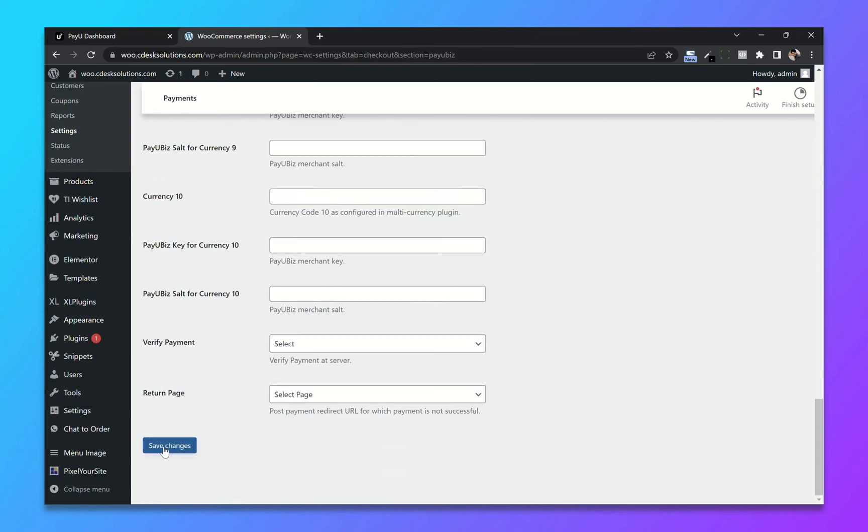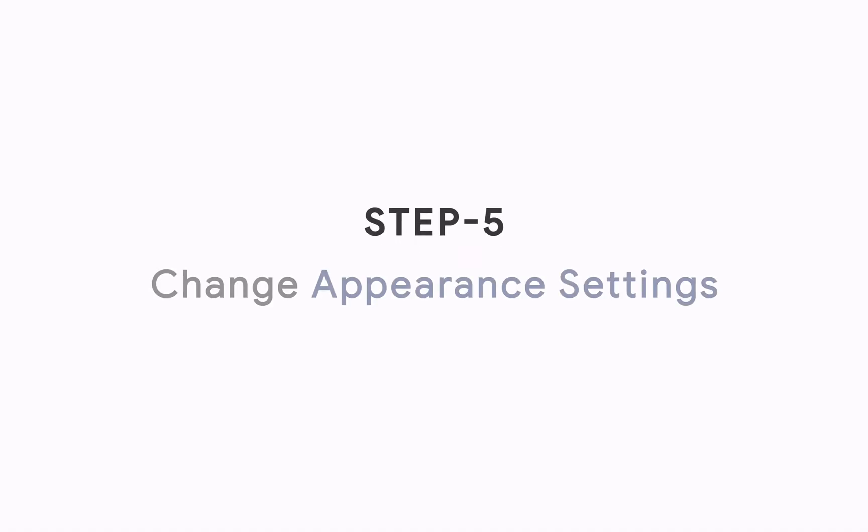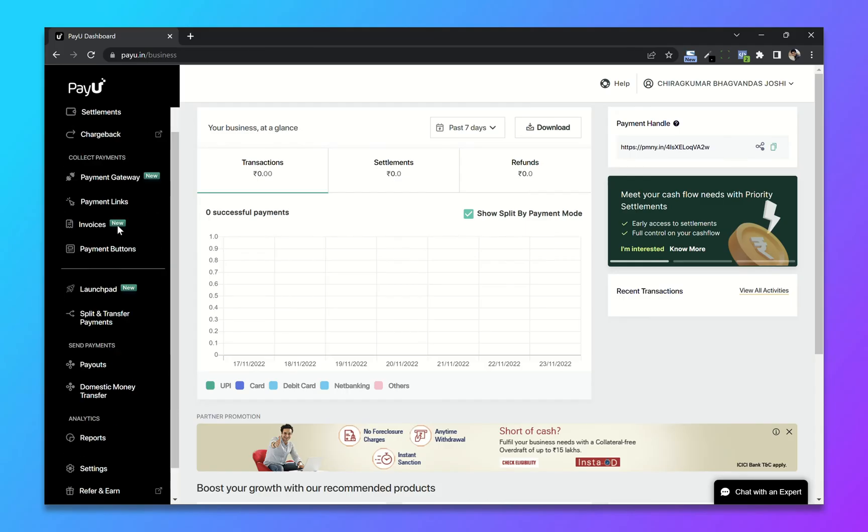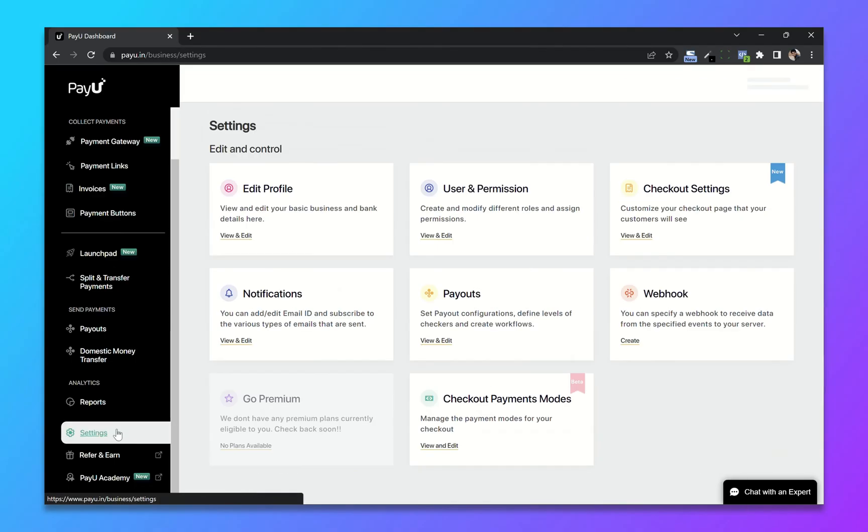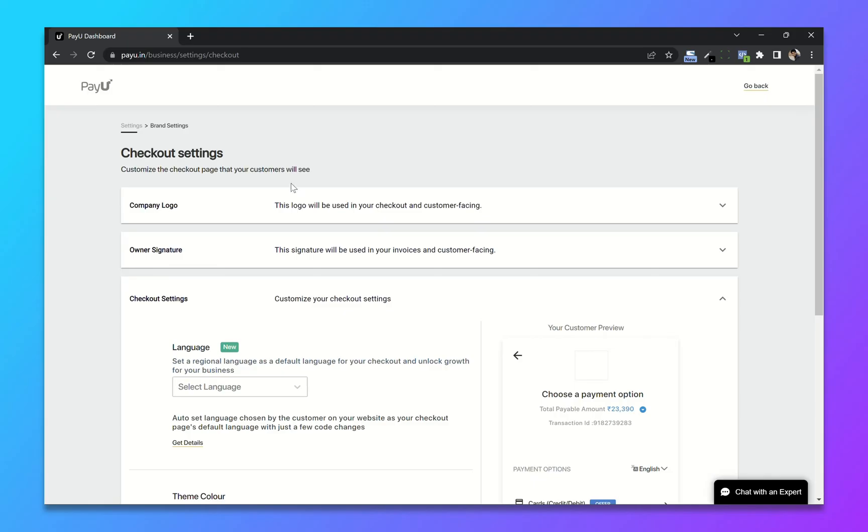Step 5: Change Appearance Settings. From your dashboard go to settings. Now select checkout settings. First add your company logo.